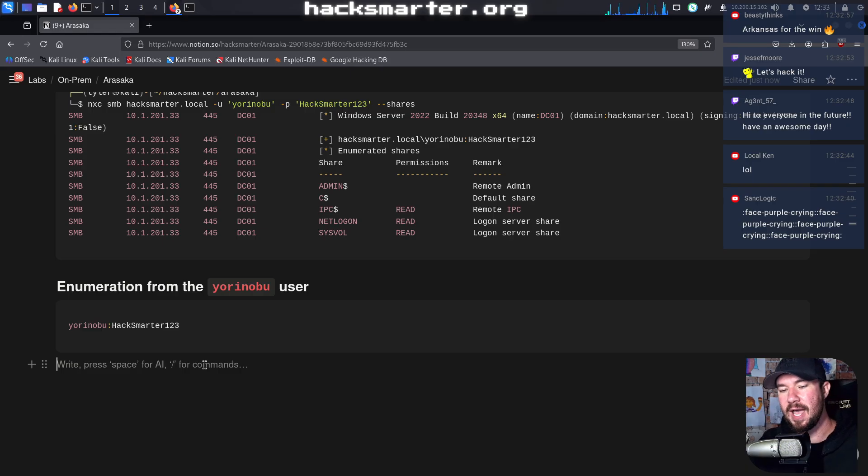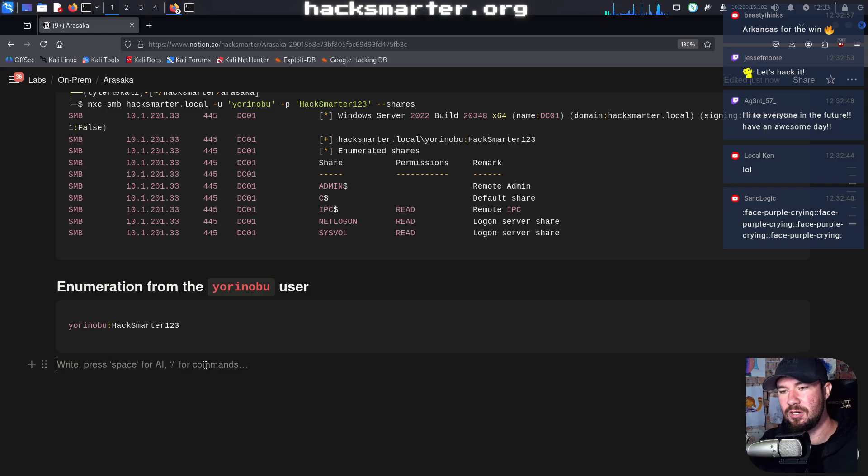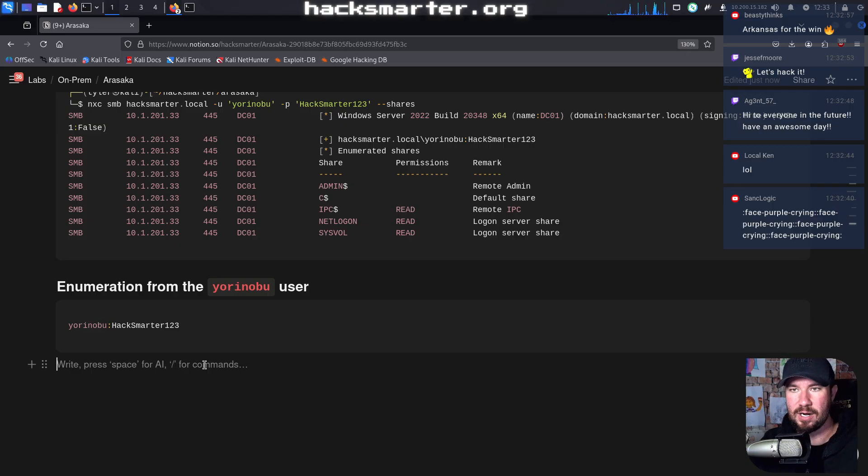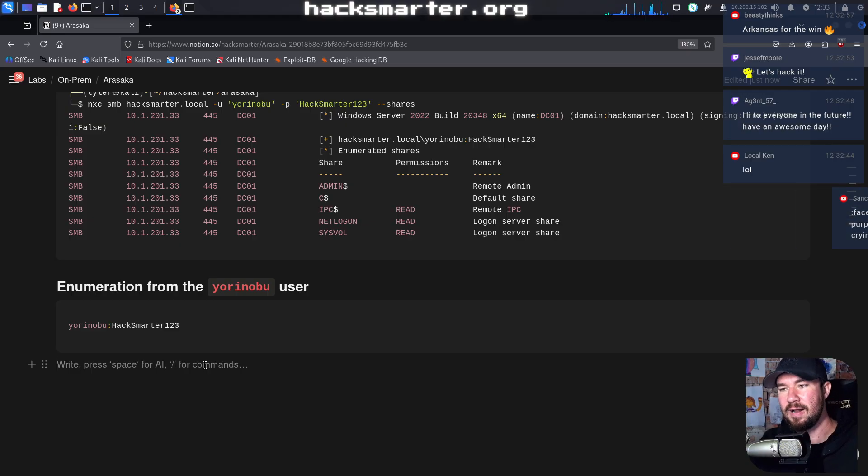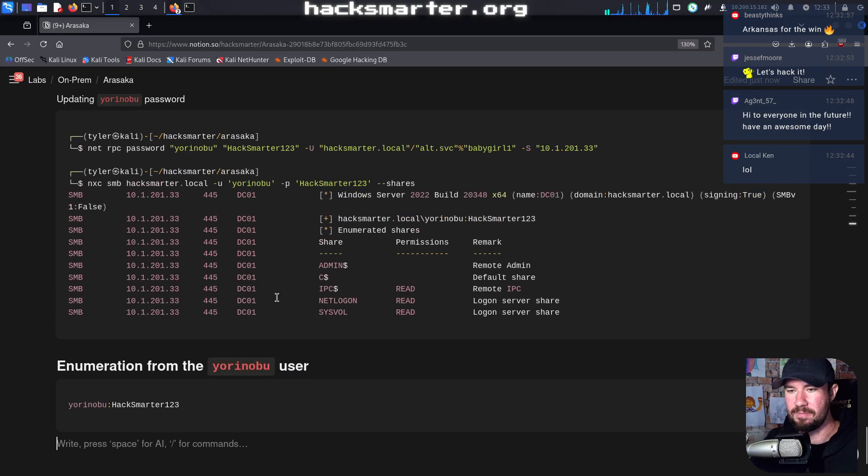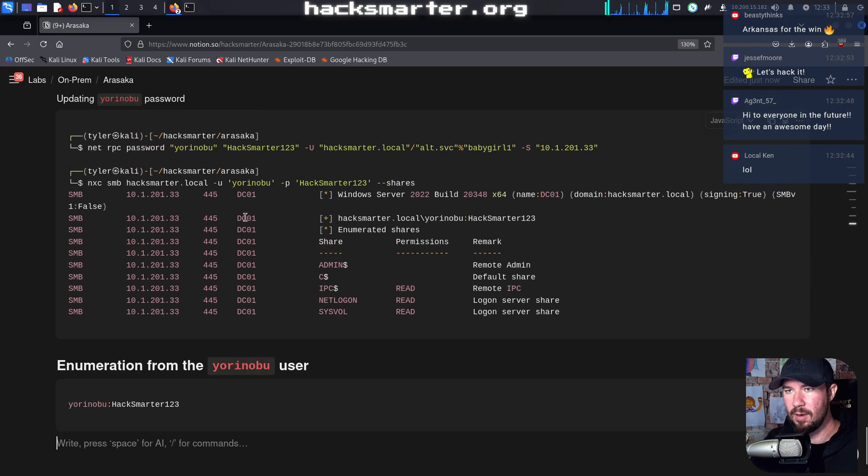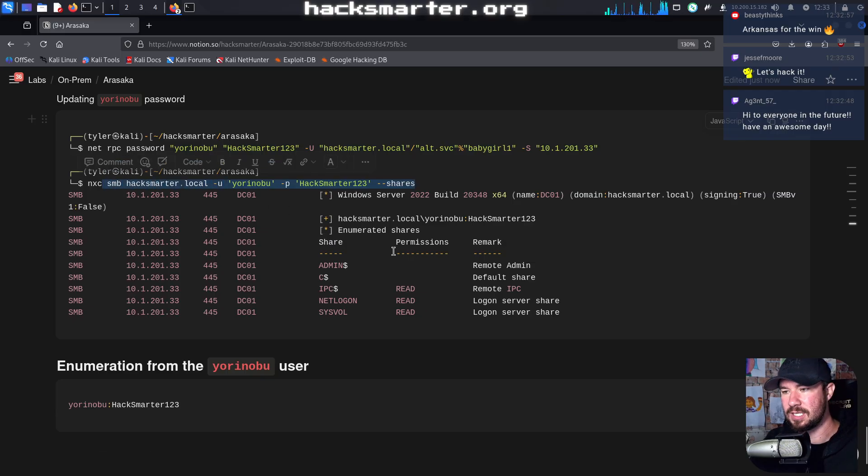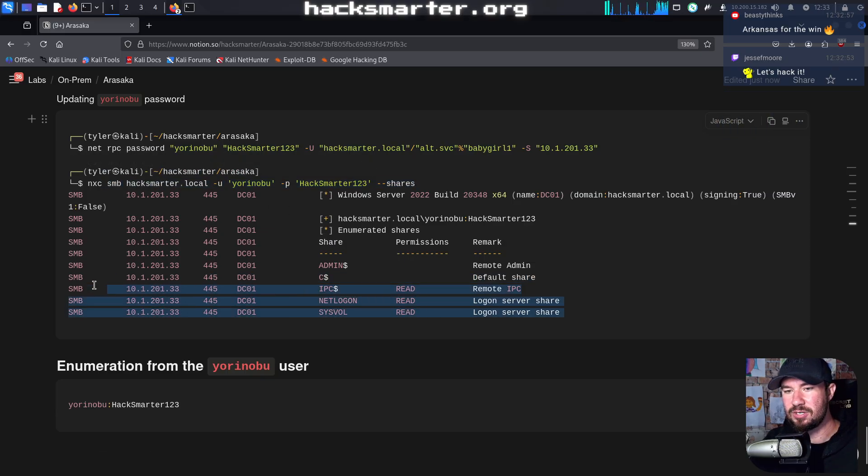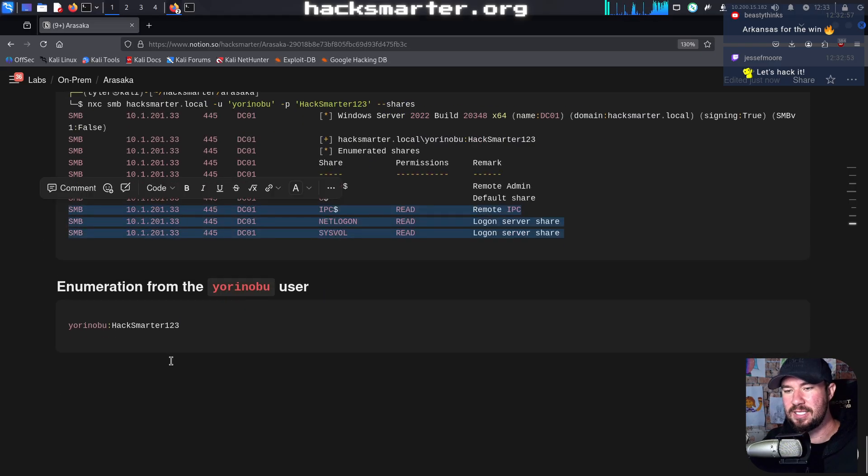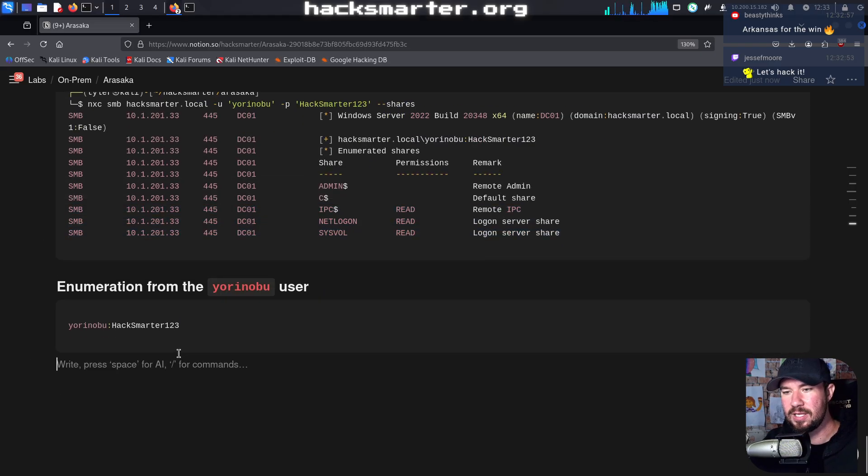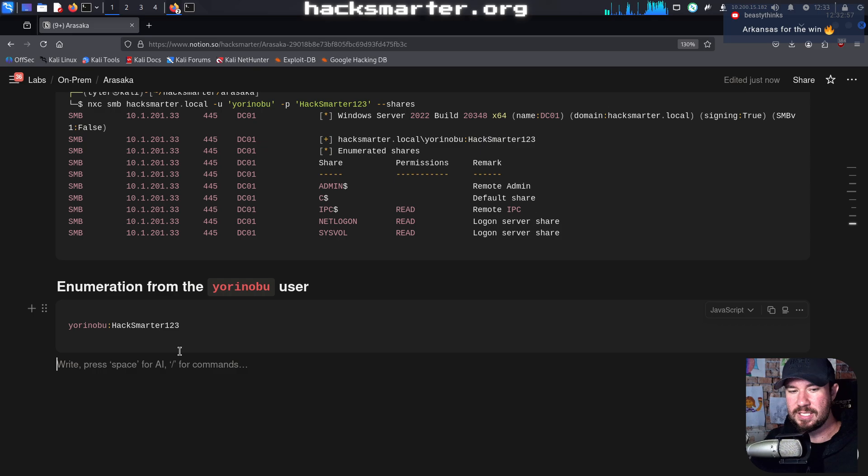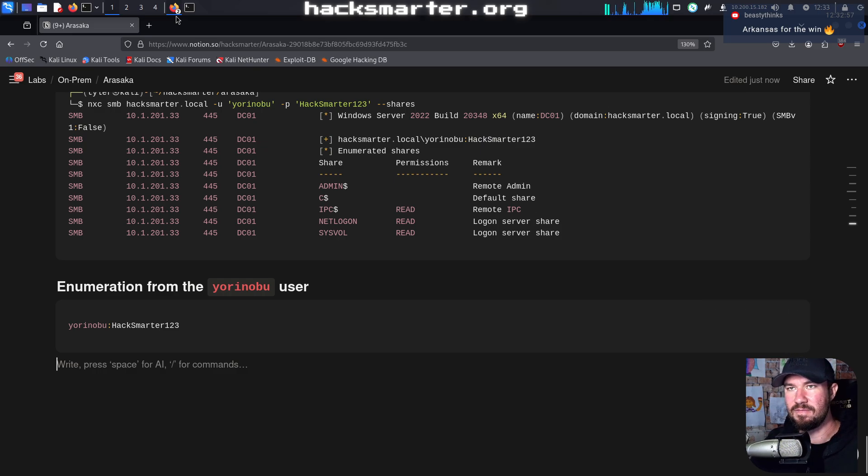So if you remembered at the end of the previous video, we compromised this Yoronobu user, if I'm saying it correct, and we changed his password to HackSmarter123. And we verified up here that the password change was successful. He does not have any interesting access to shares, but let's continue enumerating this Yoronobu user to see what access he might have in the environment.